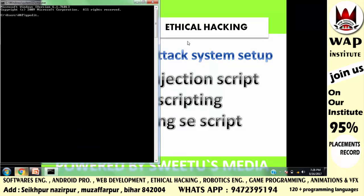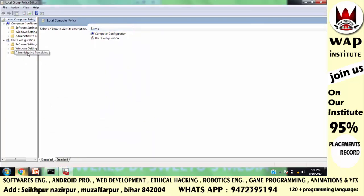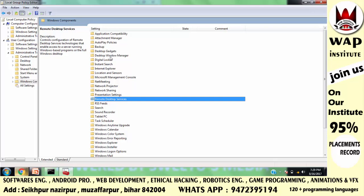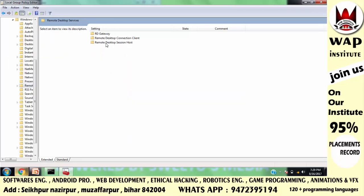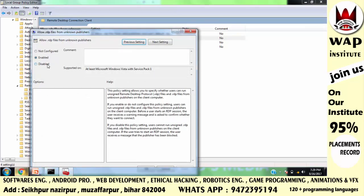CMD में टाइप करें: gpedit.msc — और wait करें। Windows का Group Policy catalog आपके सामने open होगा। Simply Administrative Templates में जाएं, Windows Components को चुनें और Remote Desktop Services को search करें। Remote Desktop Client पे जाएं और वहाँ file 'Allow RDP files from unknown publisher' को enable कर लें।